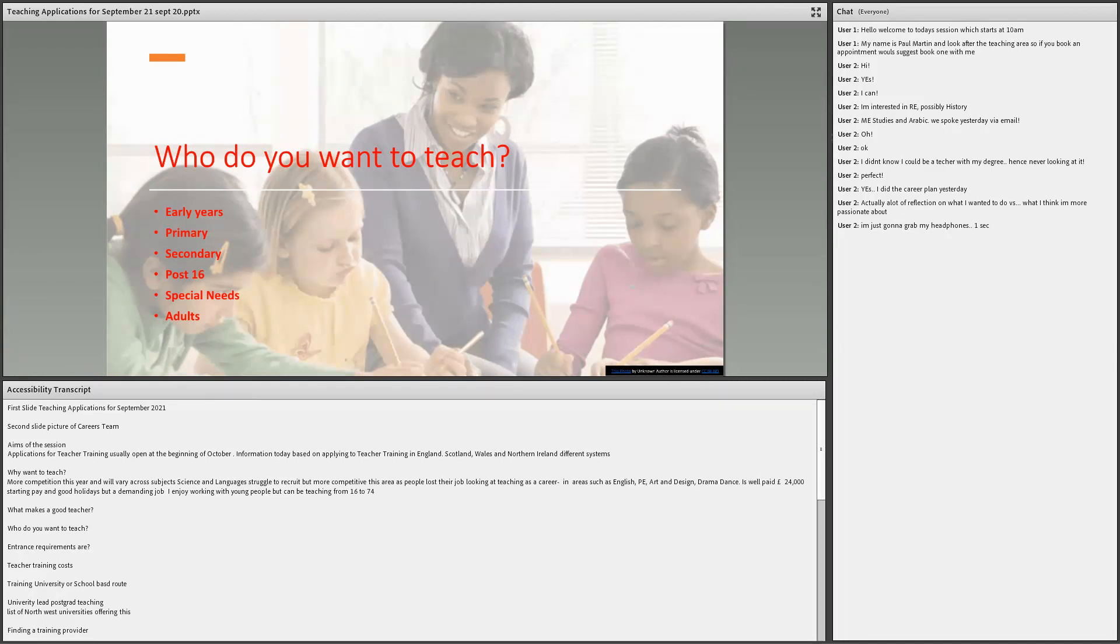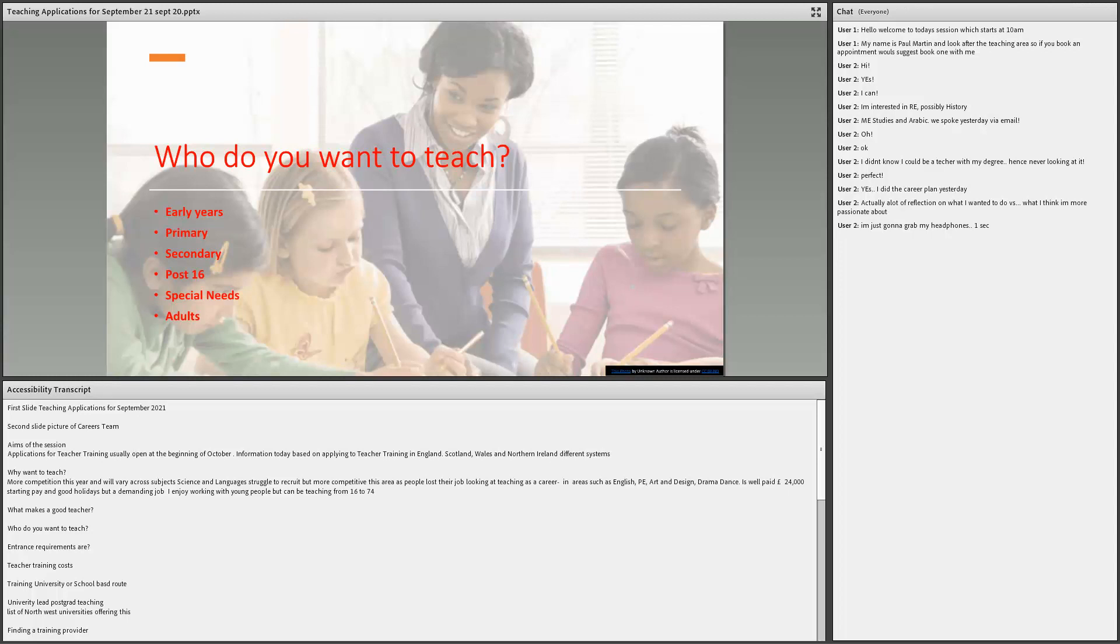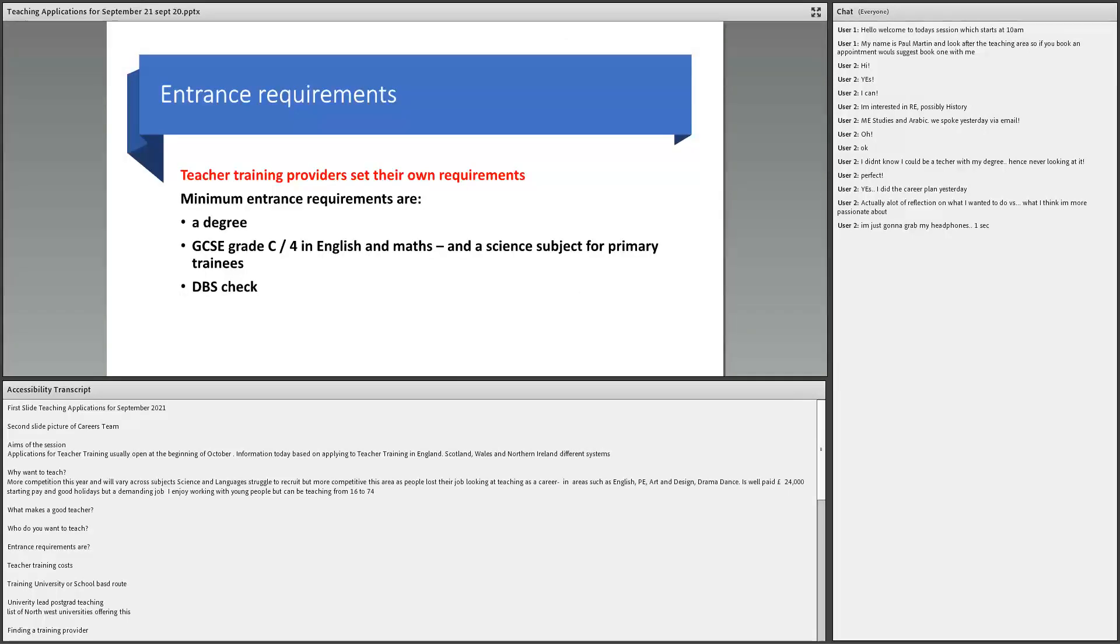Different areas I mentioned before, so early years, which is the nursery side, primary secondary, post-16, special needs. And there's work with adults as well. Sometimes you might teach English as a foreign language. One of the links I put on this presentation is from Prospects and it talks about 42 different types of occupations in education. So it's quite an impressive list.